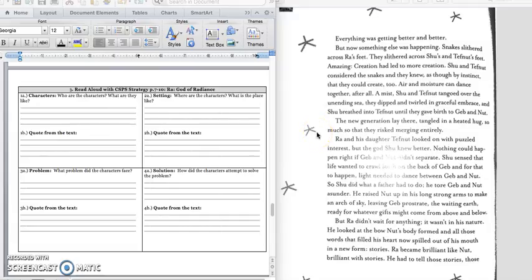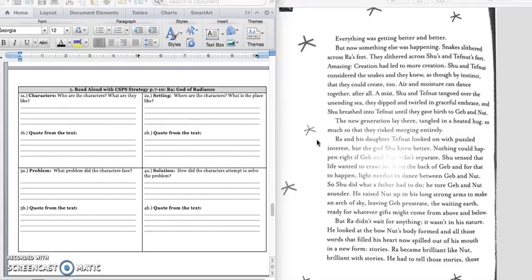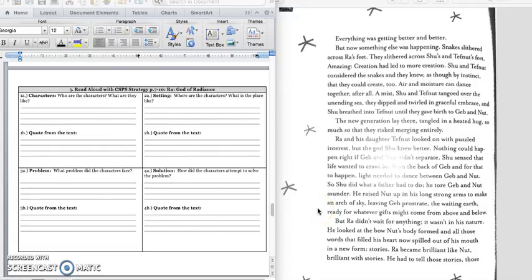The new generation lay there, tangled in a heated hug, so much so that they risked merging entirely. Ra and his daughter Tough Nut looked on with puzzled interest. But the god Shu knew better. Nothing could happen right if Jeb and Nut didn't separate. Shu sensed that life wanted to crawl on the back of Jeb, and for that to happen, light needed to dance between Jeb and Nut. So Shu did what a father had to do. He tore Jeb and Nut asunder. He raised Nut up in his long, strong arms to make an arch of sky, leaving Jeb prostrate in the waiting earth, ready for whatever gifts might come from above and below.